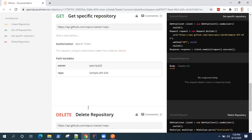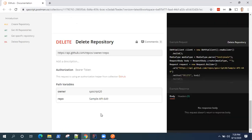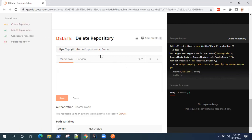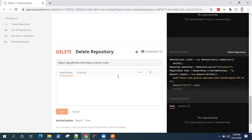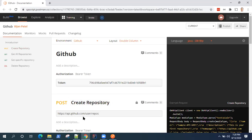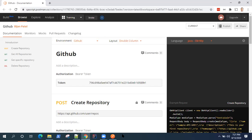Similarly, get, post, delete. So whatever requests you have created, it will be present here along with the documentation. So you can also add description here for people who are looking at your APIs to understand what this particular API request is doing. So this is how documentation in Postman looks like for your collections and there is also an option to publish this documentation.